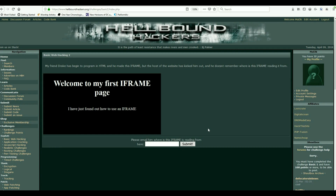My friend Drake had begun to program in HTML and made this iframe, but the host of the website kicked him out and he doesn't remember where the iframe is reading from. Where is this iframe reading from? If you don't understand iframes, it's definitely worth doing some research. An iframe is basically another page inside of a page — that page doesn't technically live here, it's just brought in and shown inside a division. We want to see where the source of this iframe is.